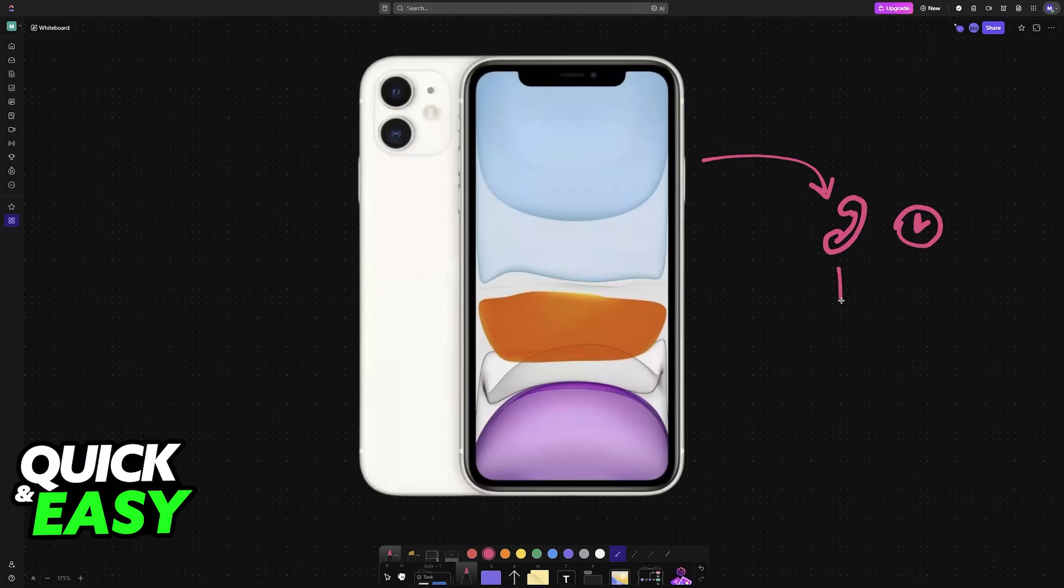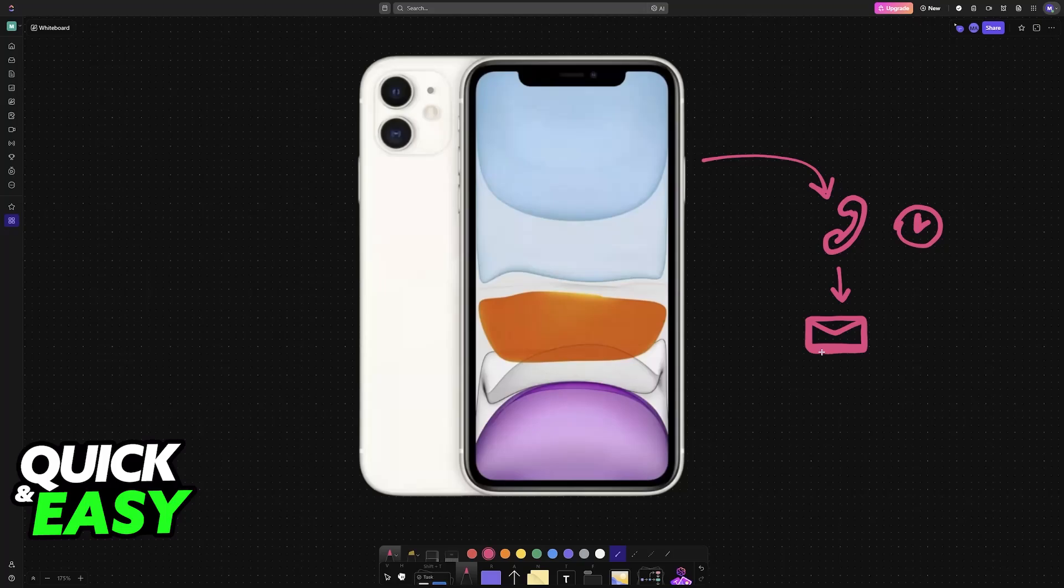In order to change this value, you will have to dial a specific number and include the amount of seconds that you would like to change it to. However, the specific number that you have to call is going to differ depending on your mobile carrier.